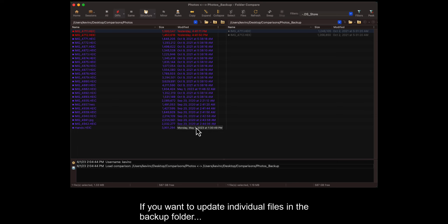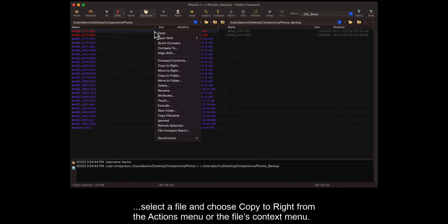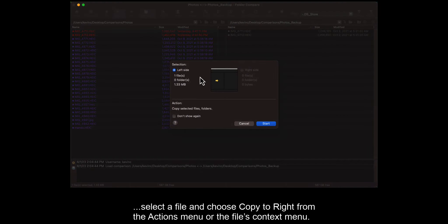If you want to update individual files in the backup folder, select a file and choose Copy to Write from the Actions menu or the File's context menu.